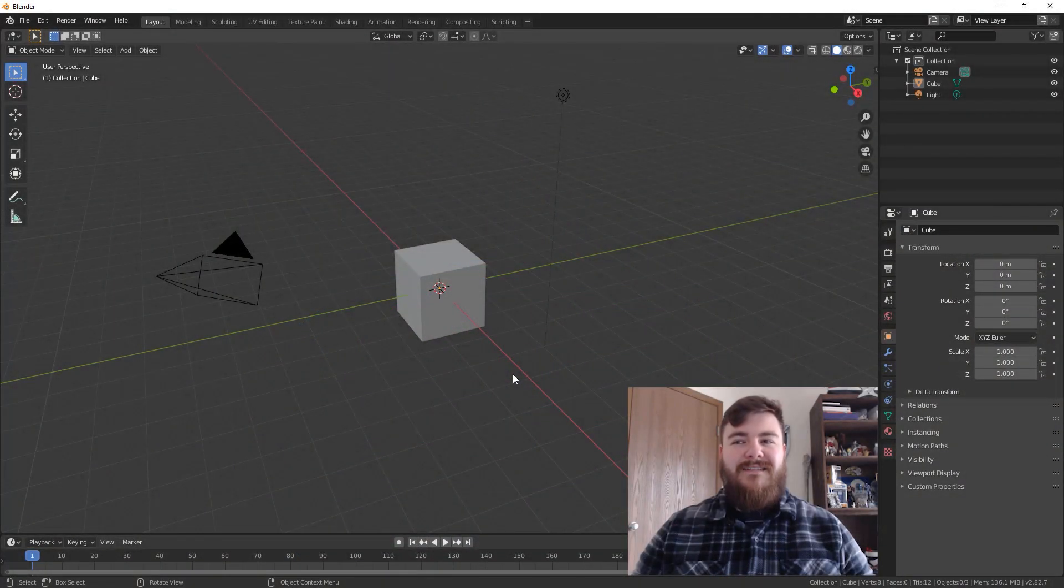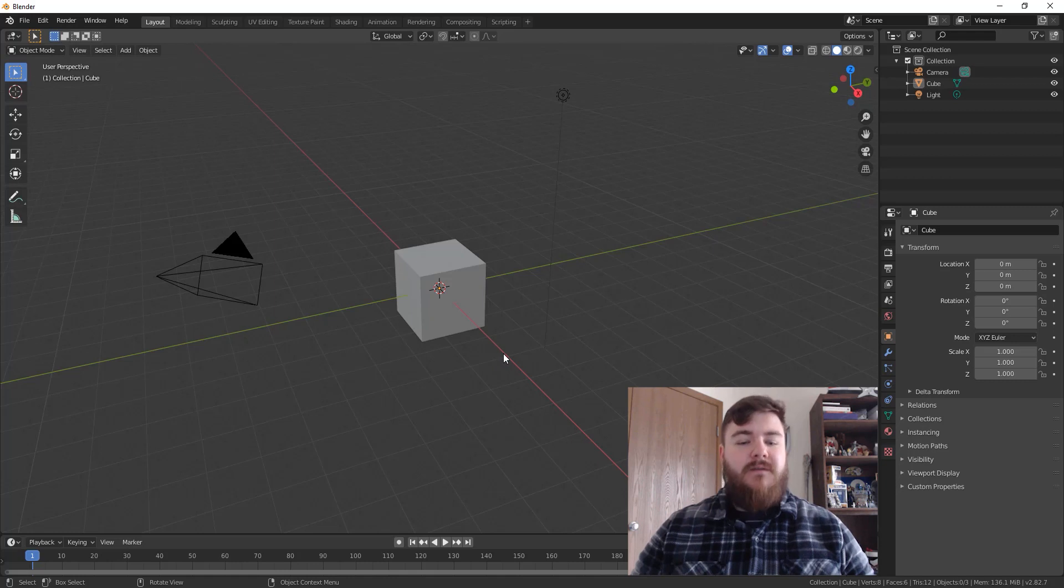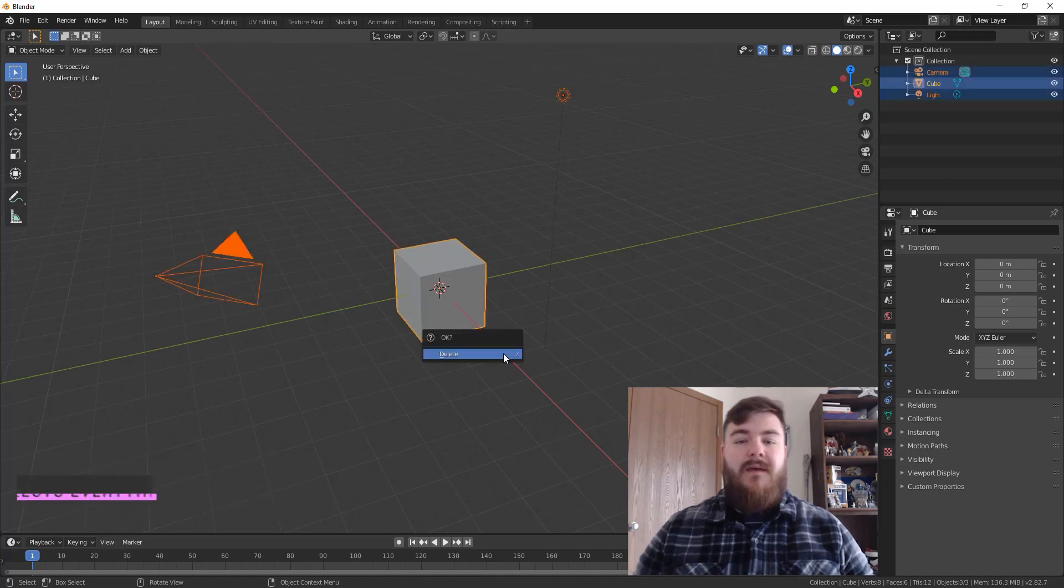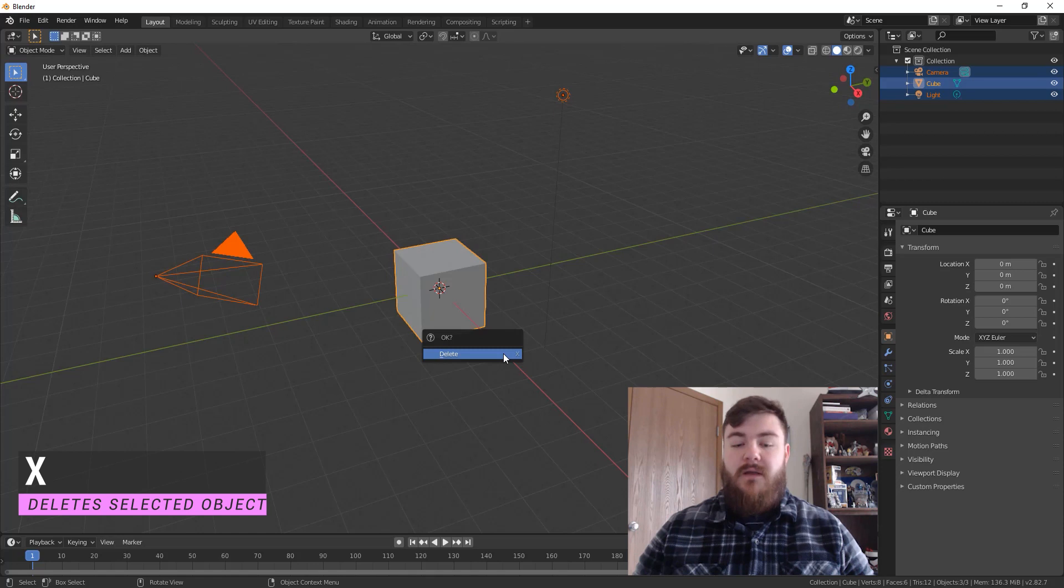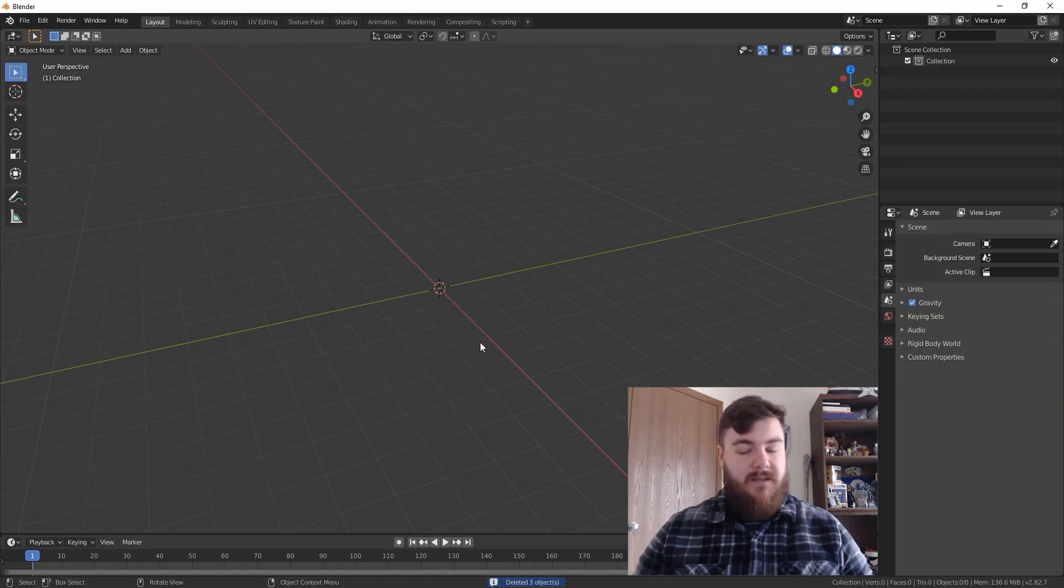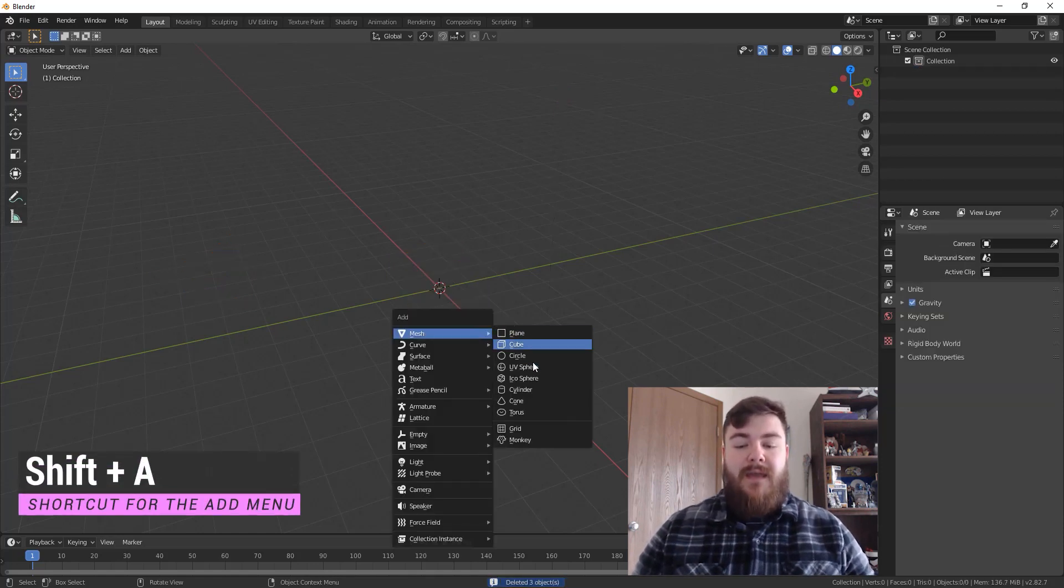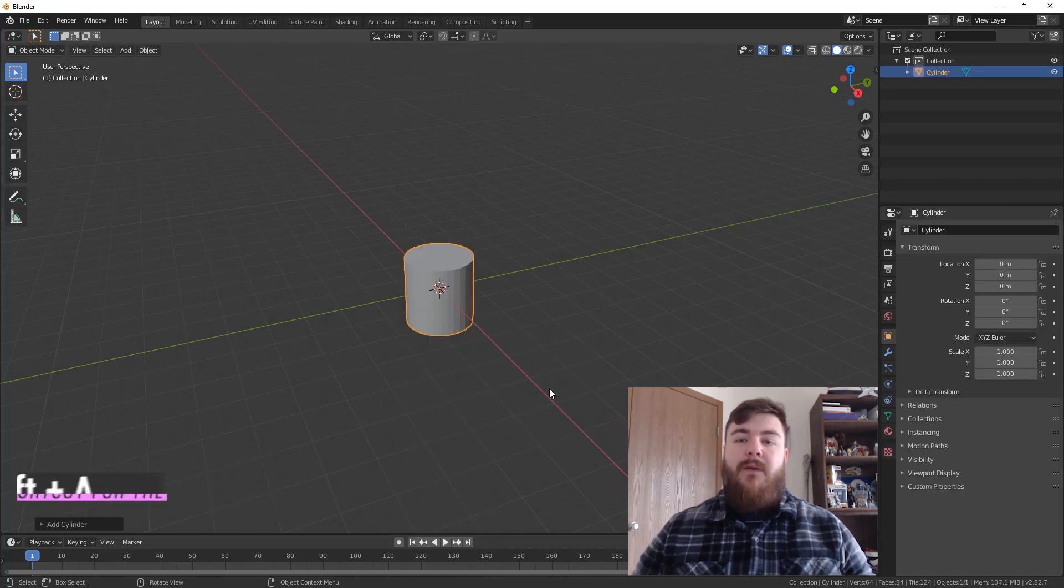Alright guys, let's build this mace. To start off with, let's delete everything by hitting A and then X, which will select all, and then bring up our delete menu. Just click delete and have a good day. From there, we'll hit Shift A and add in a cylinder.